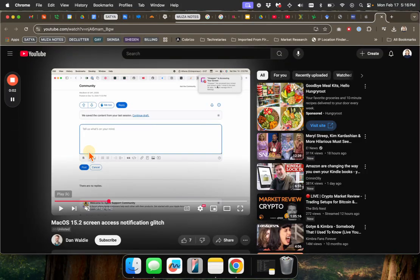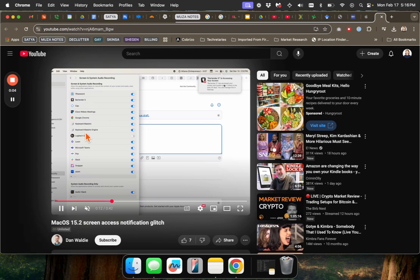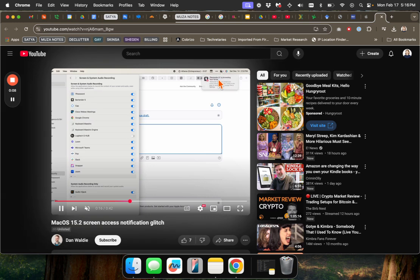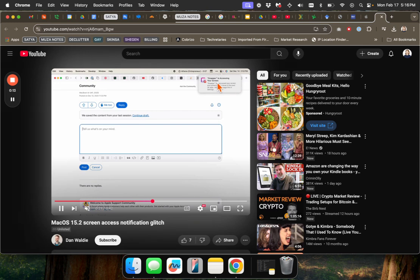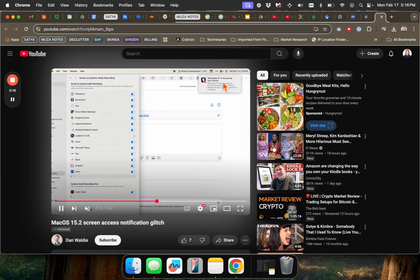Okay, so this video, I don't have this issue, but this video is demonstrating the issue. So you just have these persistent little notices from Zoom or from any app, really, asking you to access your screen.